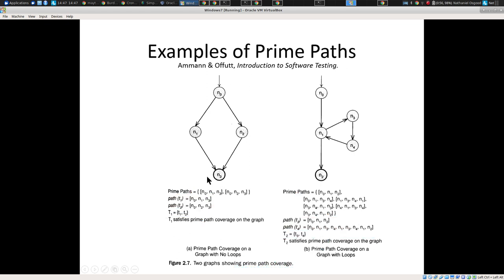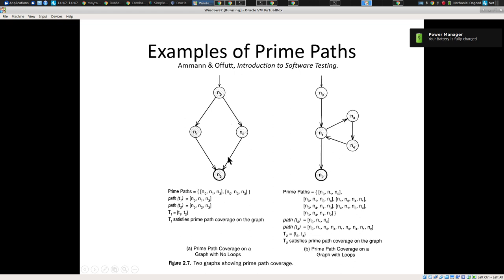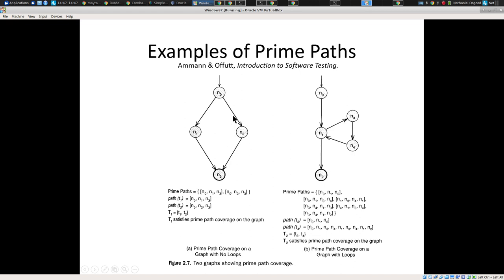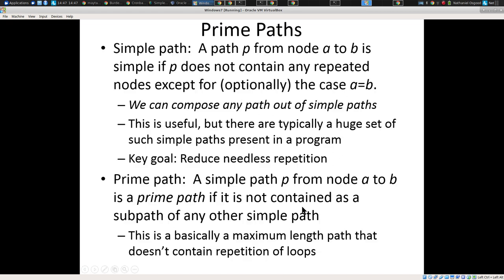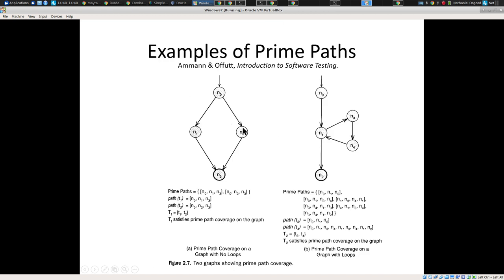Given a graph representing low-level code, with some nodes and edges, we can identify prime paths. For example, given a small graph, two prime paths are these two specific ones. Why isn't n0→n2 a prime path? Because it could go further — it's contained in another simple path. n0→n2 is a simple path but not a prime path.